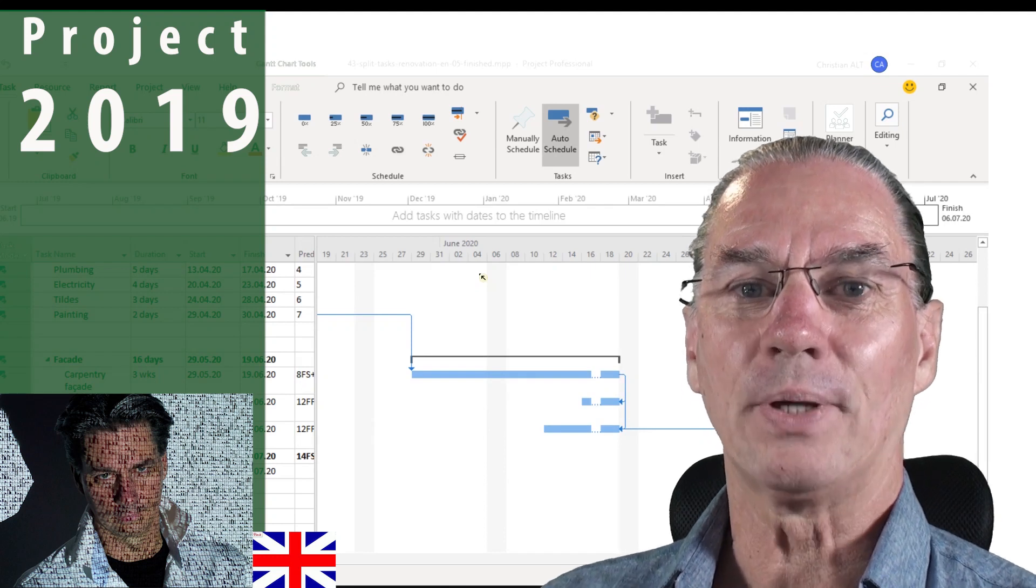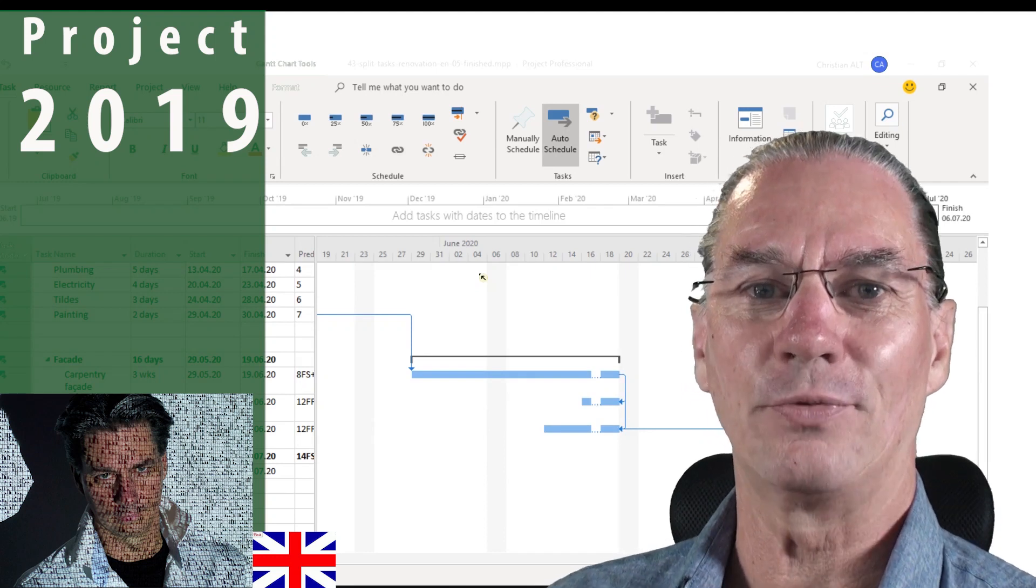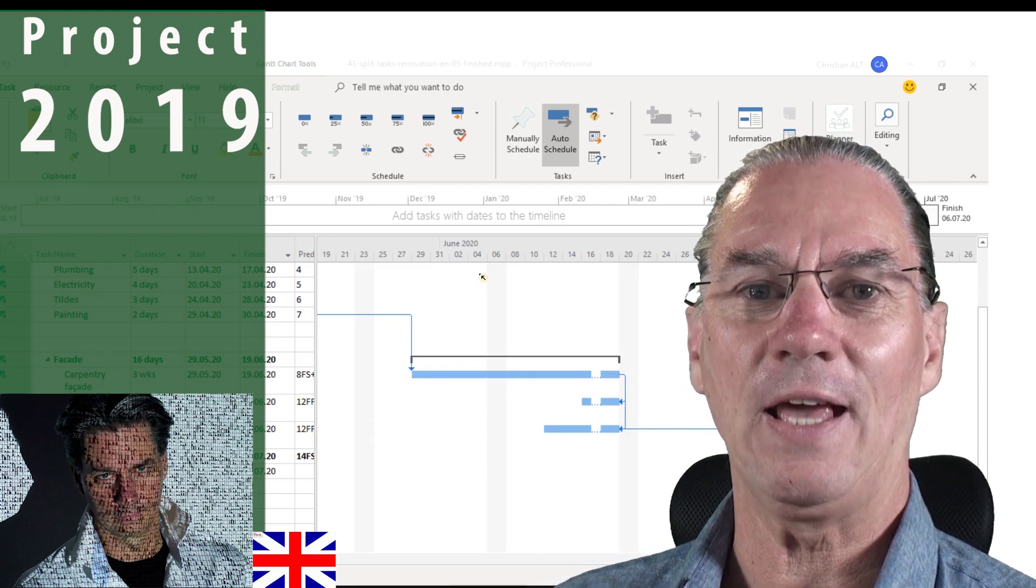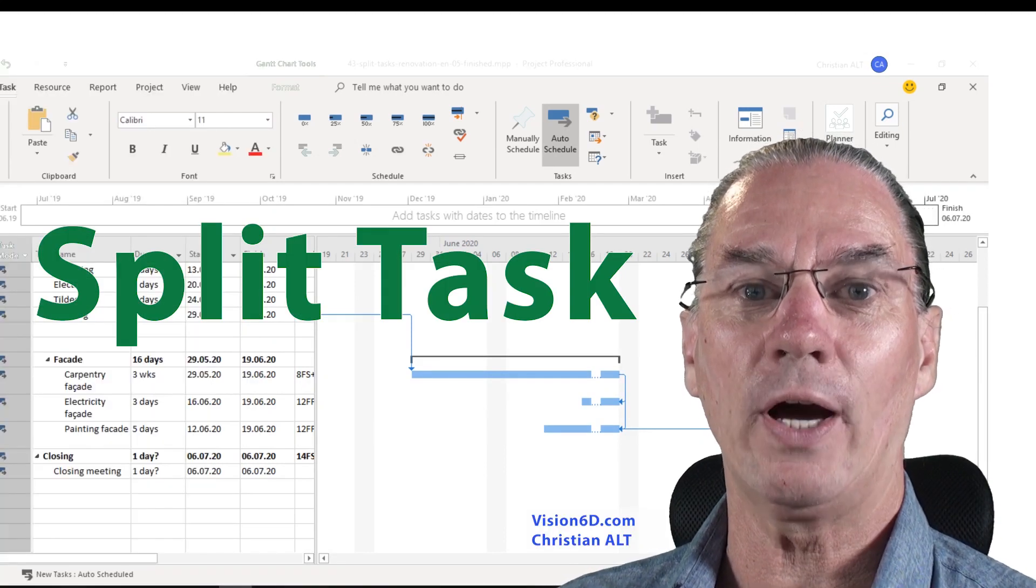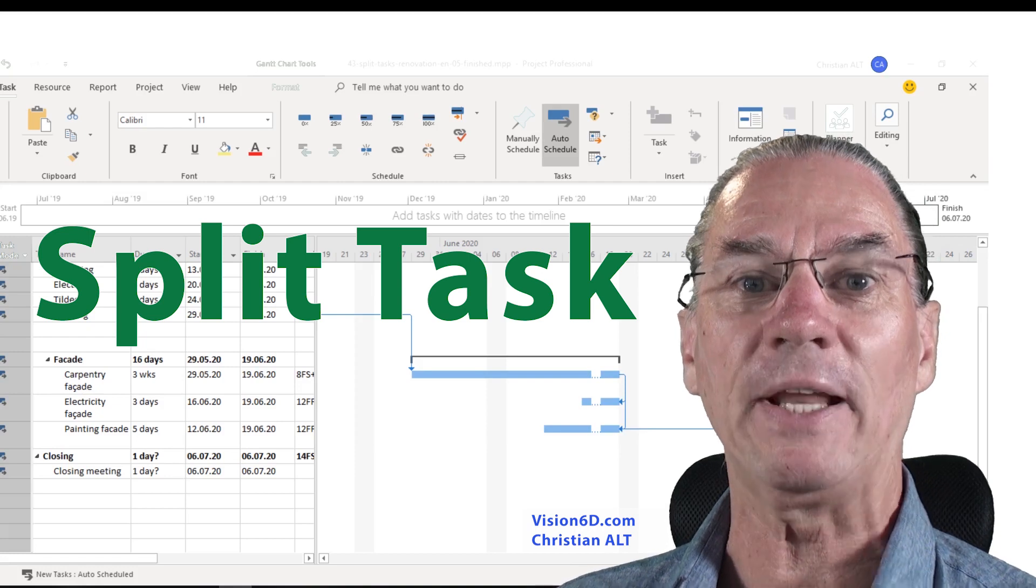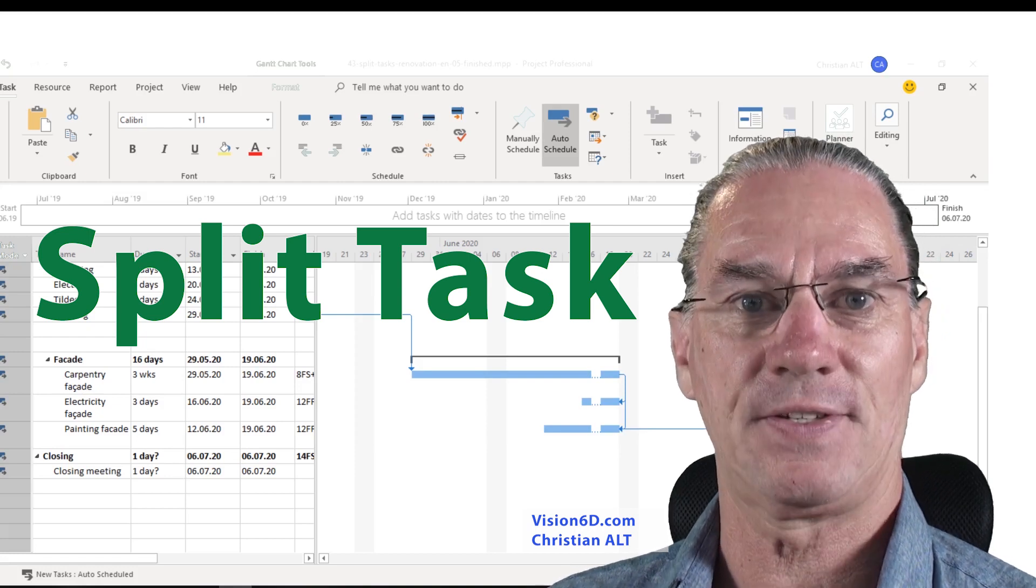What's up? It's Christian from Vision 6D and today we are going to split tasks.